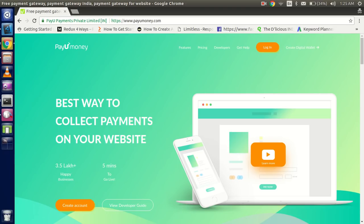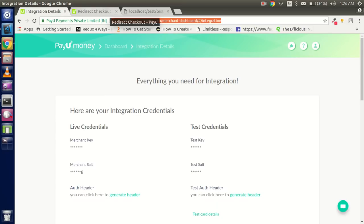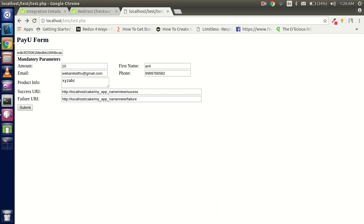Hi everyone, welcome back. In this PHP video tutorial we are going to learn how we can connect the PayUmoney payment gateway with PHP. So first of all we need an account — if you don't have one, just create one. I already have an account. Let's see what we are going to achieve in this video so you can get an estimate without wasting time.